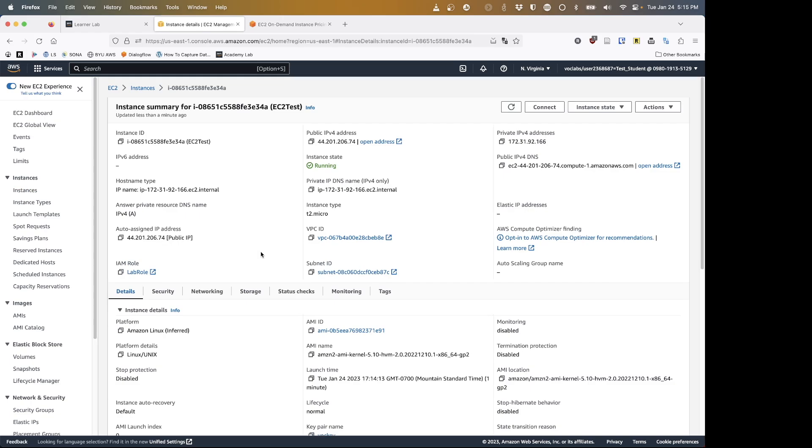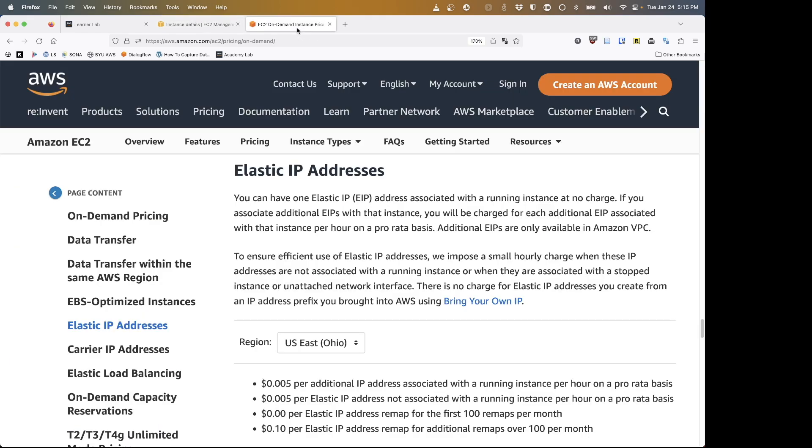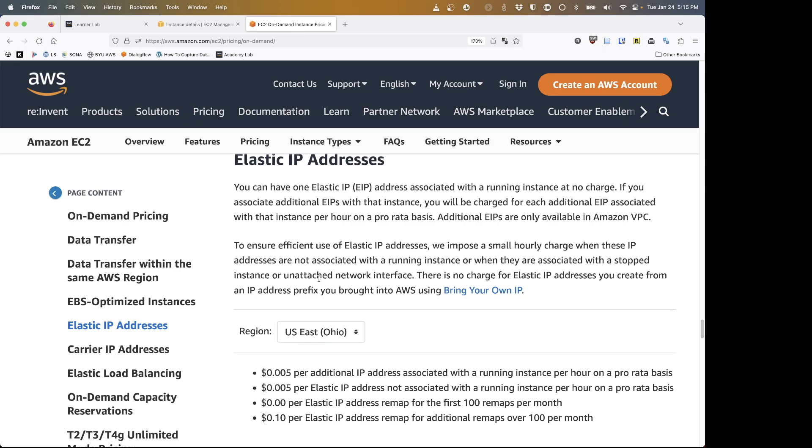We are going to rent ourselves an elastic IP address. Elastic IPs are a way to rent an IP address from Amazon separately from your instance and continue to pay for that IP address. Now the way pricing works for elastic IPs: if it is attached to an instance that is running, it is free. One IP address for an instance that is running is free.